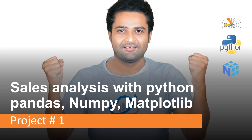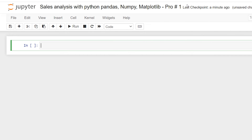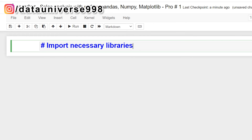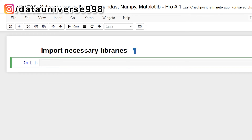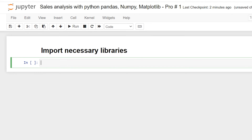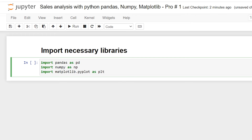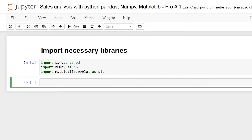Now let's get started and build this complete project. First, we will import the essential libraries: pandas, numpy, and matplotlib. I'm creating a heading, then typing: import pandas as pd, import numpy as np, import matplotlib.pyplot as plt. This is our toolkit for data analysis — pandas organizes data into tables, numpy crunches the numbers, and matplotlib brings those numbers to life as charts or graphs. I'll press Shift+Enter to execute the code.